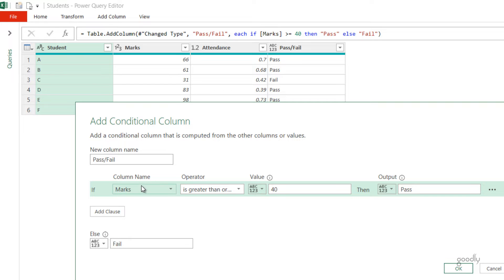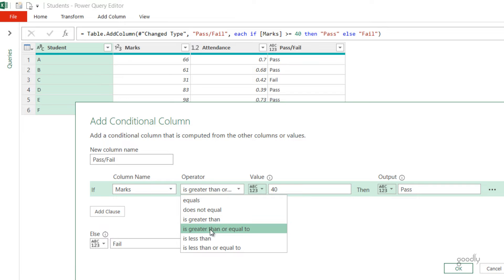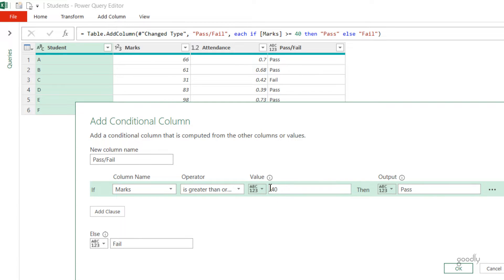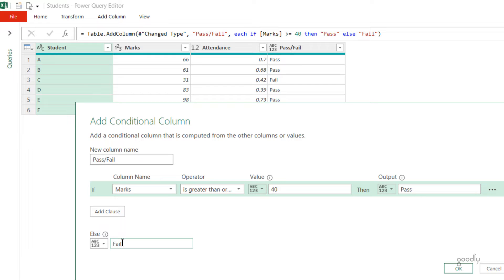In the column name I have selected Marks. That means Marks are greater than or equal to 40. 40 is my number against which I'm comparing. If the condition is true then I say Pass, otherwise I say Fail in the else statement.